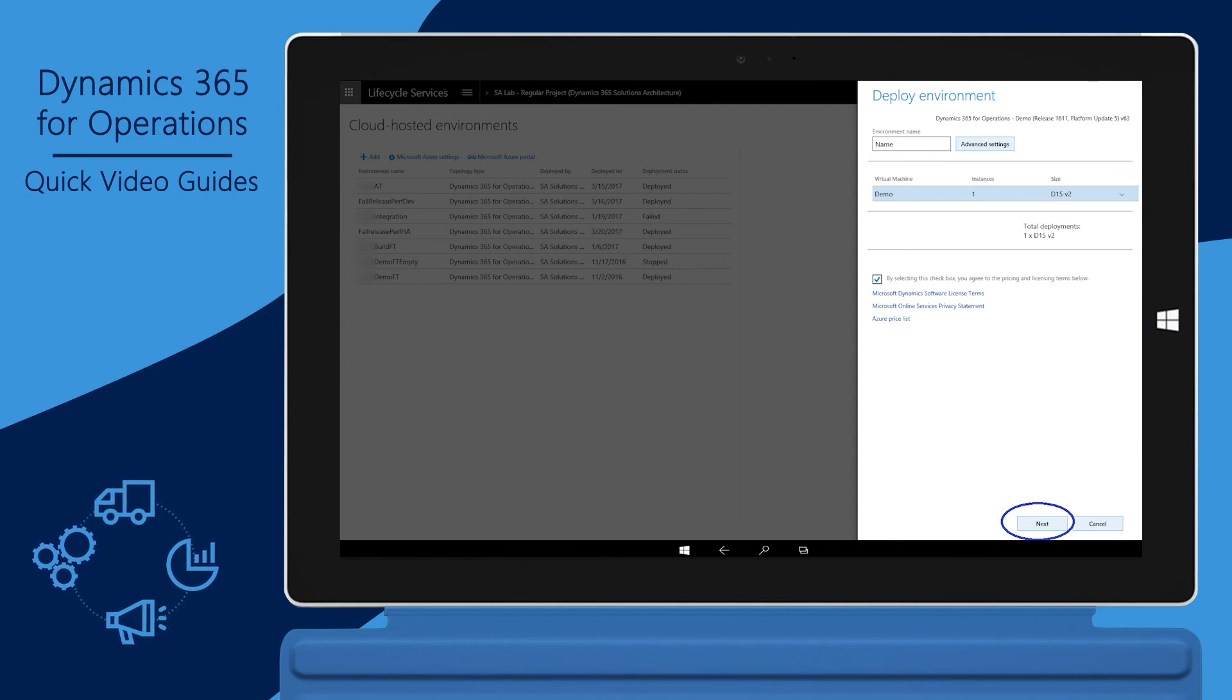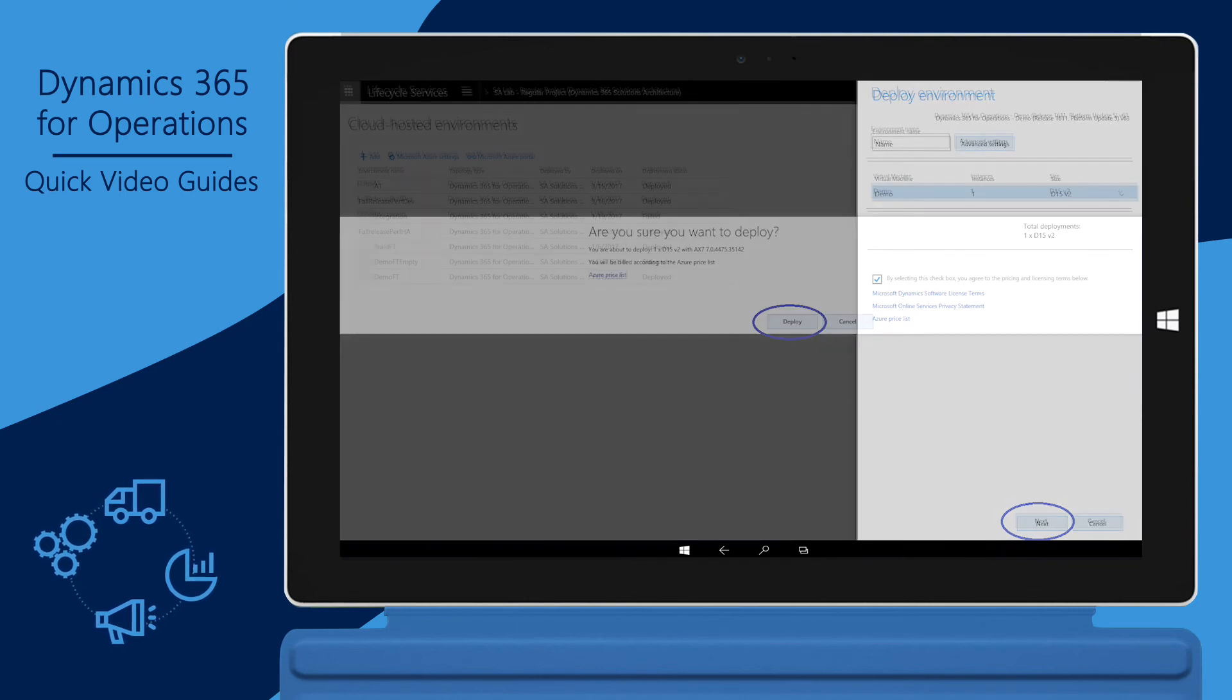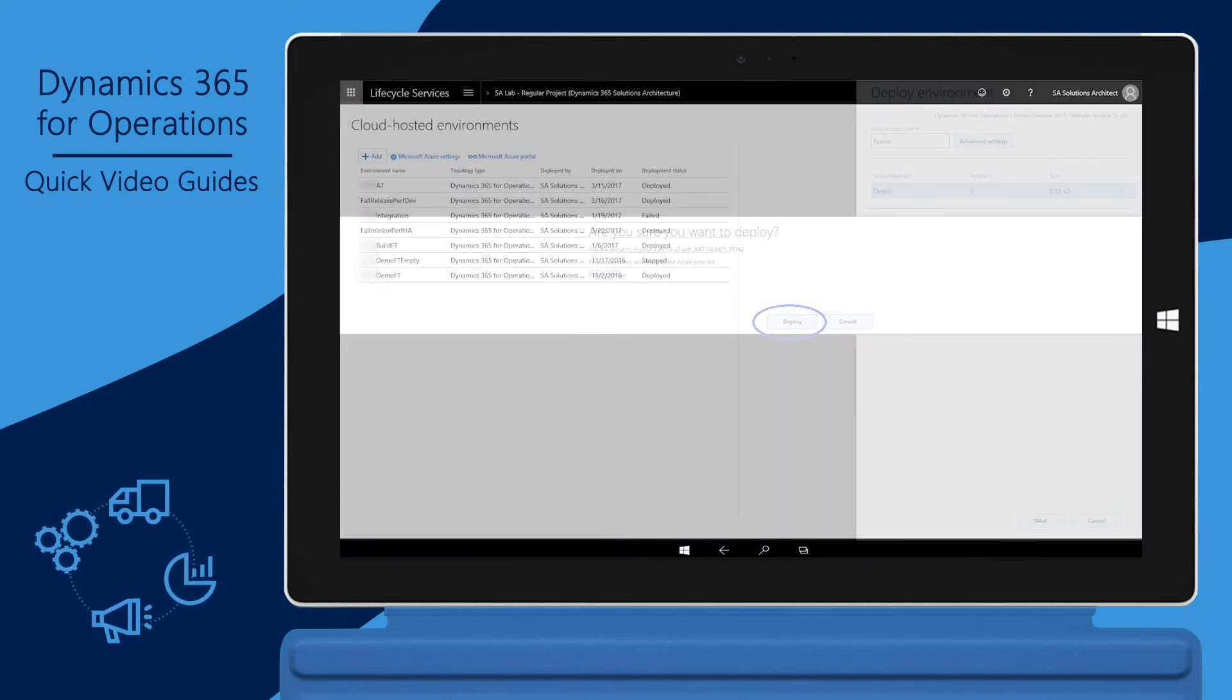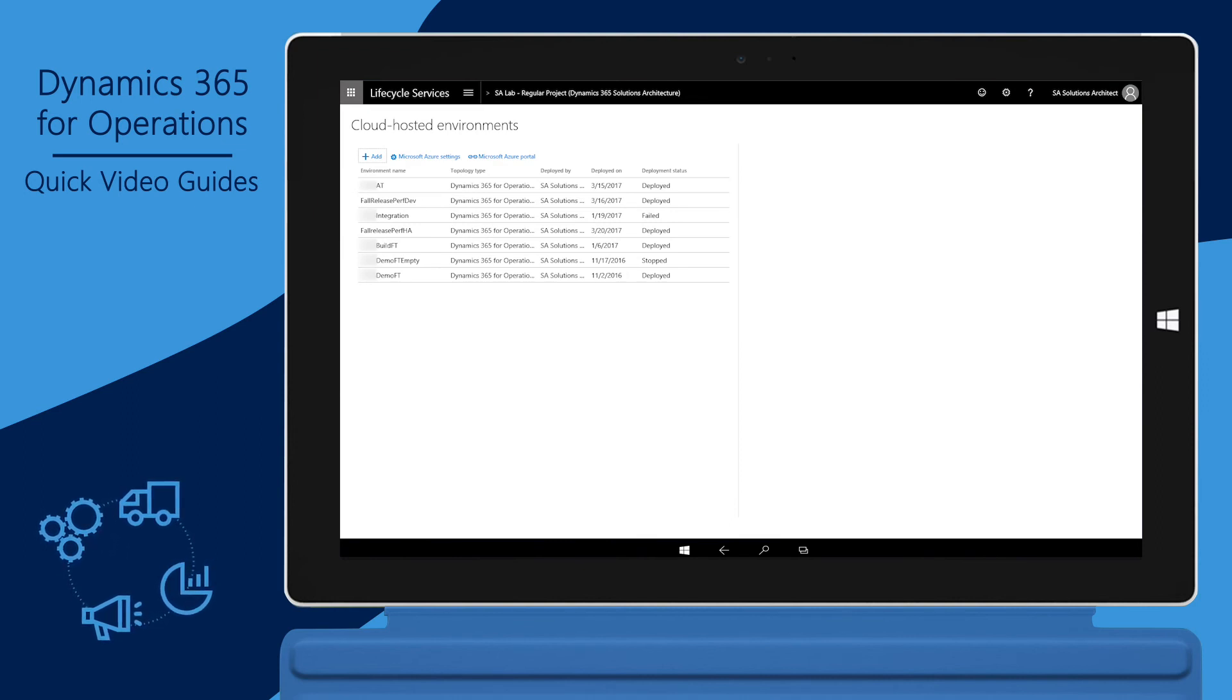You can configure additional parameters under Advanced Settings. Click Next. Click Deploy. When the deployment process is complete, you'll be able to find your new environment in the list of cloud-hosted environments.